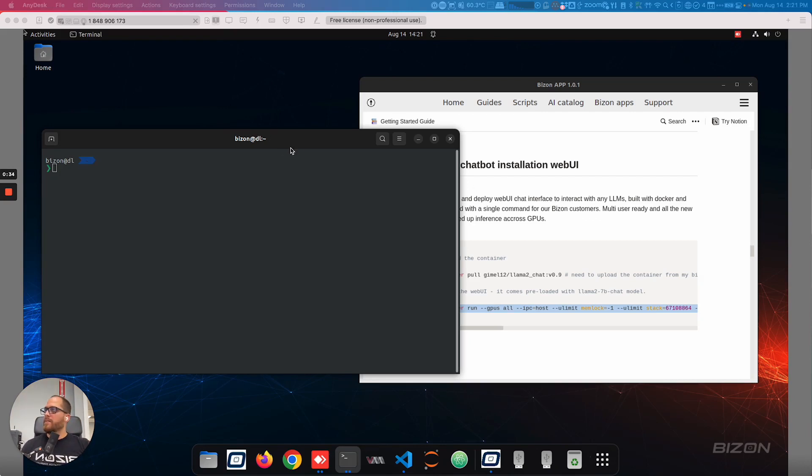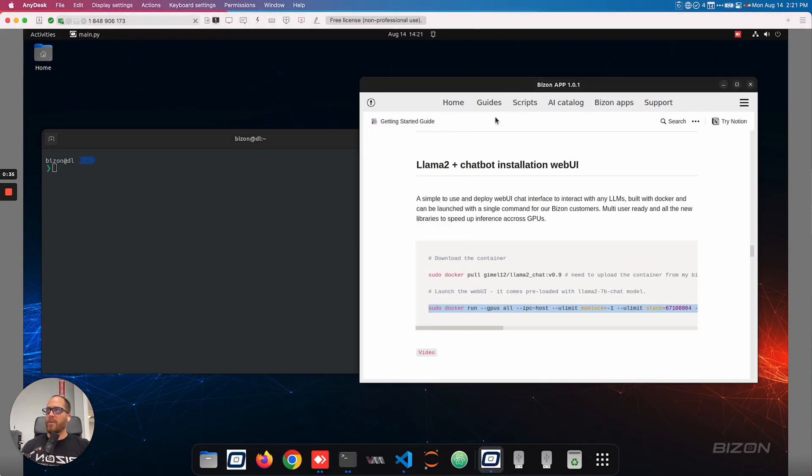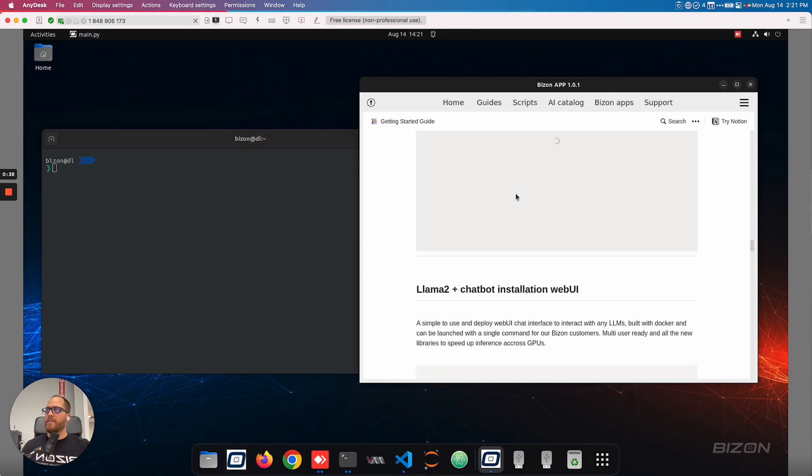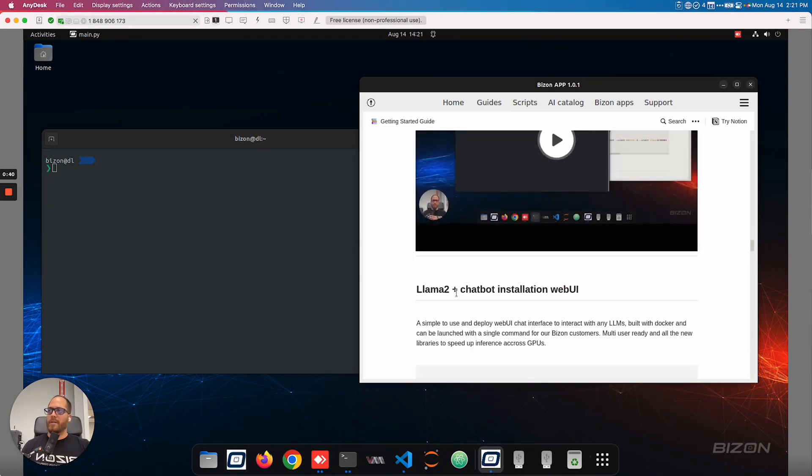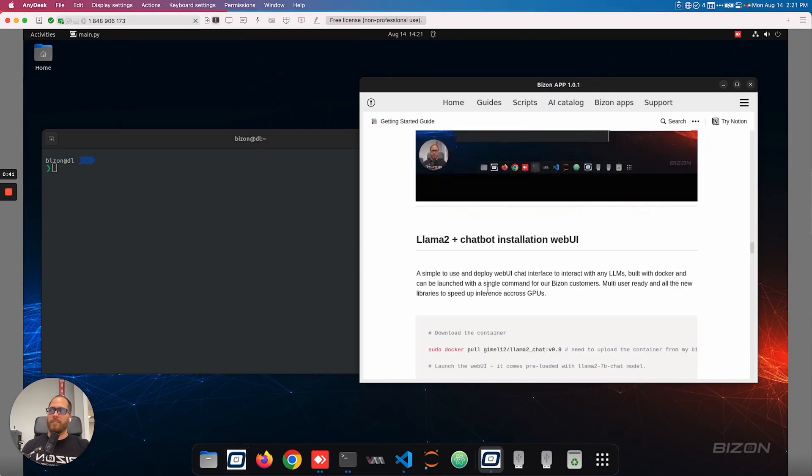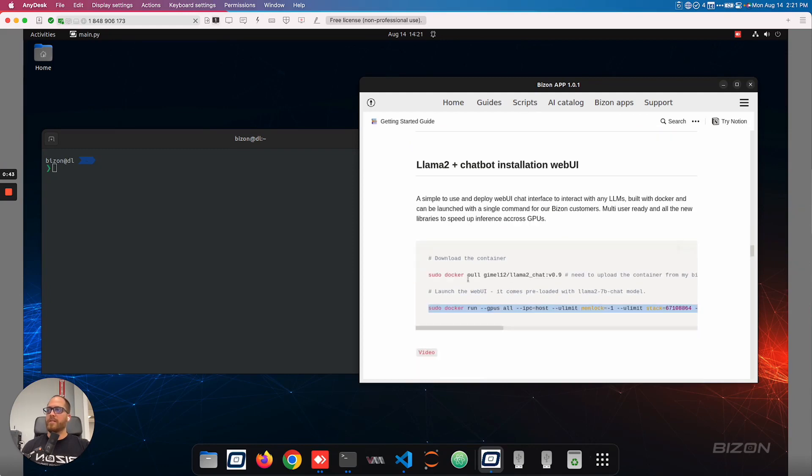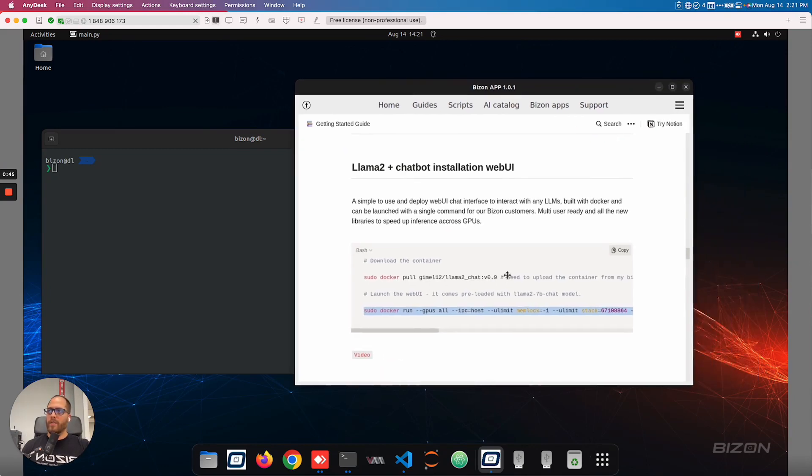So the first thing we're going to do, like always, we're going to open the Bison app that's included with your system. And then you're going to scroll down onto Llama 2 plus chatbot installation web UI. Here, there's two commands that we need to download, that we need to run.